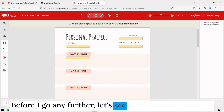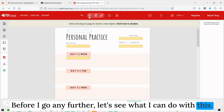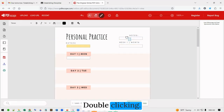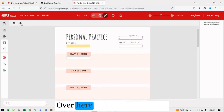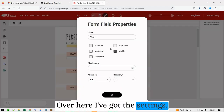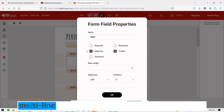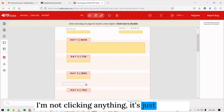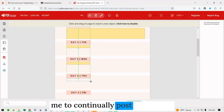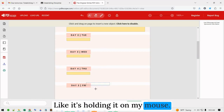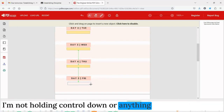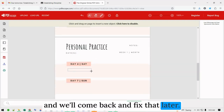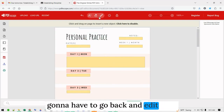Before I go any further, let's see what I can do with this. I'm clicking — no, that didn't do anything. Over here I've got the settings. I'm going to make this one bigger. Settings are multi-line and we're going to say Monday. It's just allowing me to continually post text boxes — it's holding it on my mouse without holding control down. Some of these are off center and we'll come back and fix that. I want notes to be multi-line too.